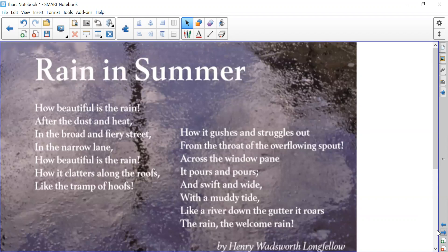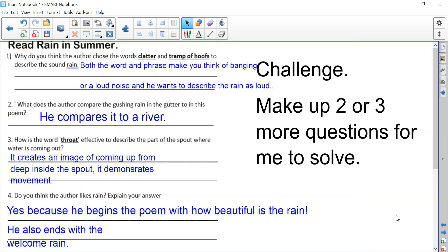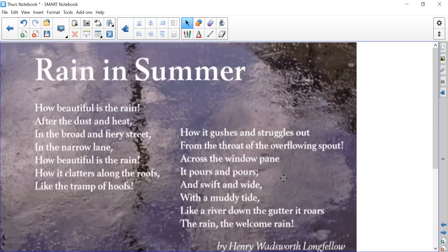Then we move on to the poem. Hopefully you have some of these answers. For the words 'clatter' and 'tramp of hooves,' I hope you said something like they make you think of banging or a loud noise — he wants to describe the rain as loud. The author compares the gushing rain in the gutter to a river, because if you go back and read this bit here: 'all the way down like a river down the gutter.'